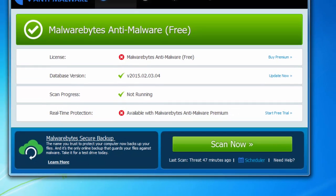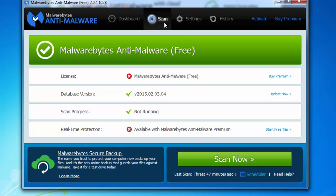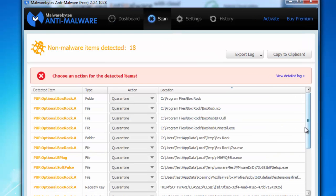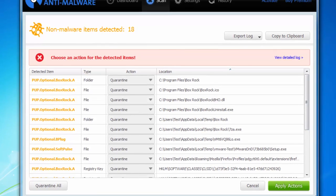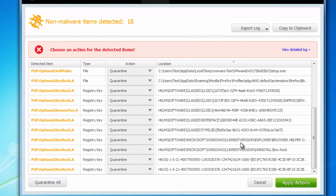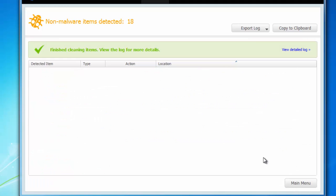The second product to try to find and remove BoxRock is Malwarebytes Anti-Malware. As you can see it has also detected program files folder of BoxRock and all associated registry keys, files and folders. I will click apply actions to remove found adware.